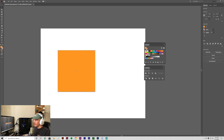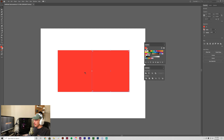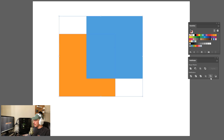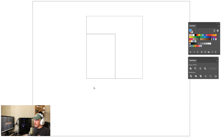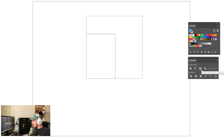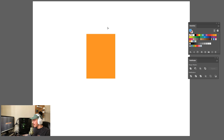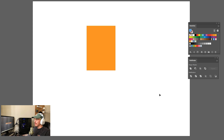Crop works like this: grab a shape, place it over another, and click Crop. It takes that piece out, but you still have the leftover remainder — whereas Intersect just kept the overlapping piece and deleted everything else.